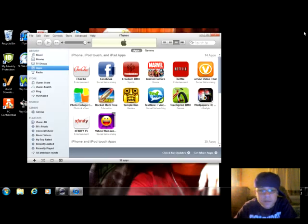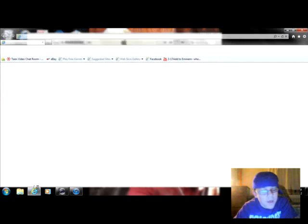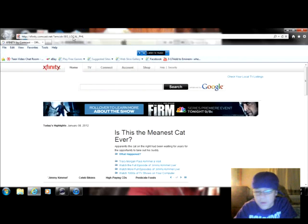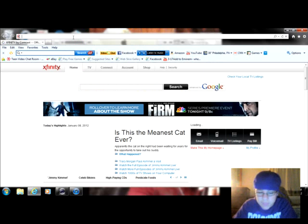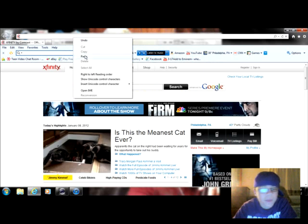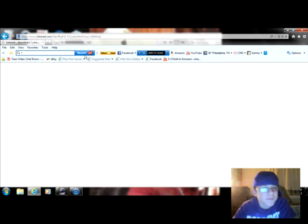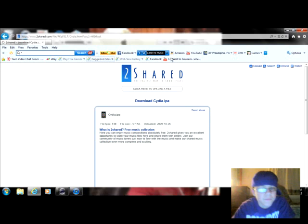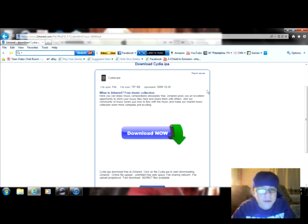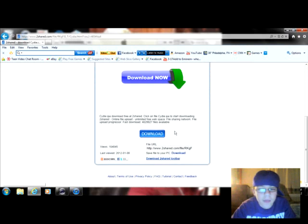First, you'll want to open your browser. I have this link in the description. You need to go to this website right here where you can see city.ipa, and then you want to download it once you download it.